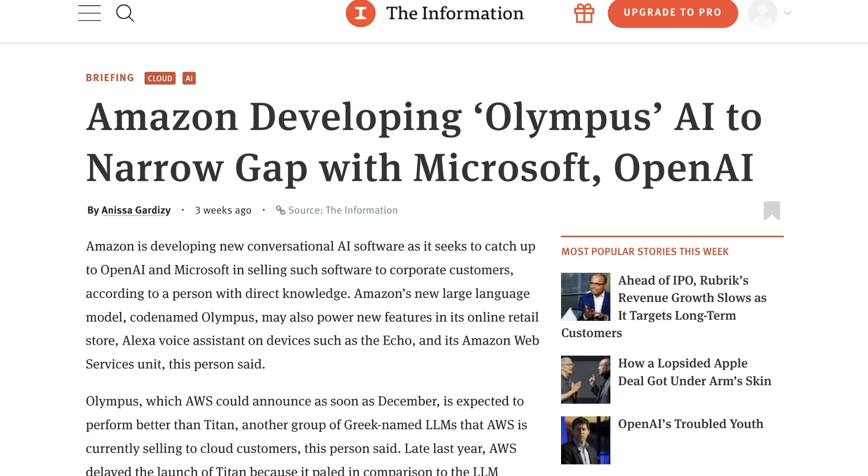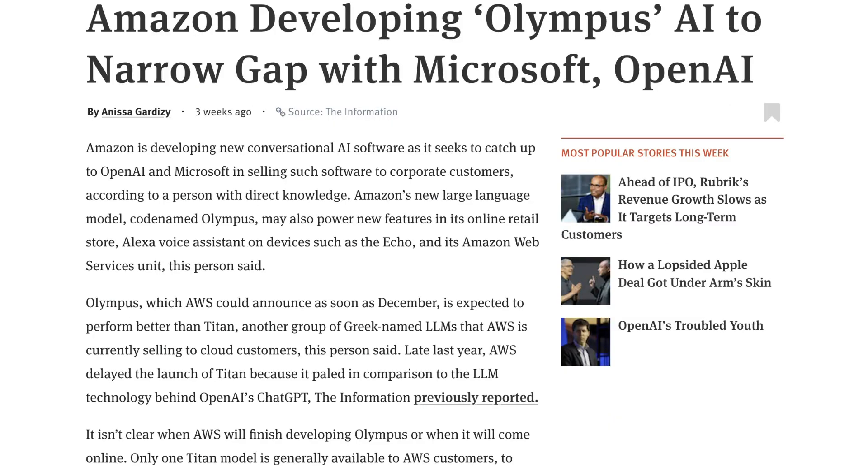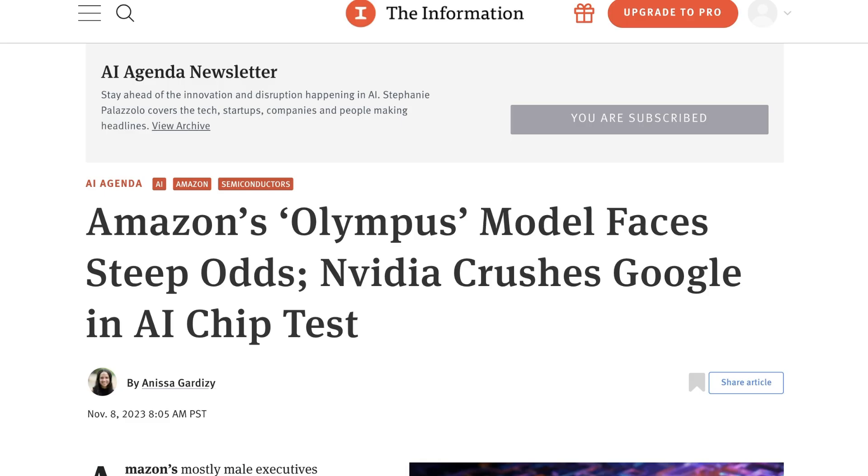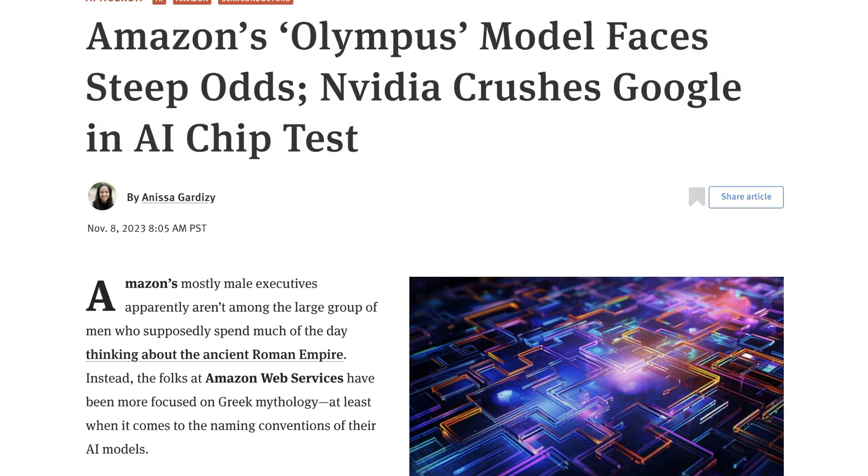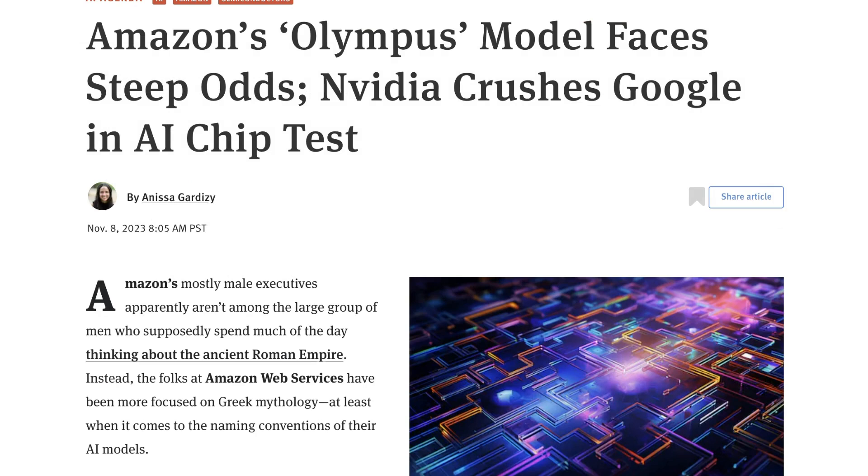Around three weeks ago, the Information reported that Amazon was developing something called Olympus. Even if this got people excited, there were tempered expectations. As the Information wrote, Amazon's Olympus model faces steep odds. I know there are tons of AI models to think about, but Olympus is worth paying attention to. For starters, it's a clear sign that Amazon wants to control its own destiny in AI.